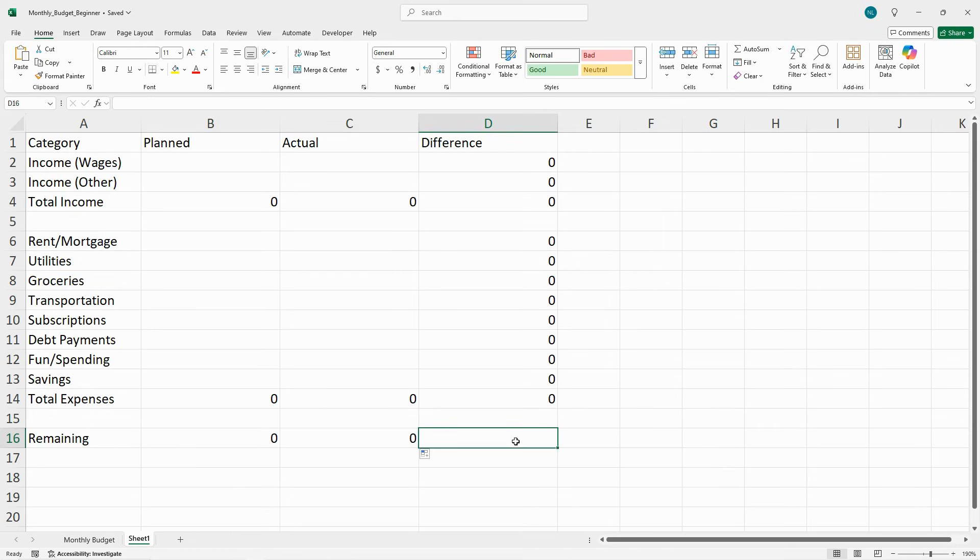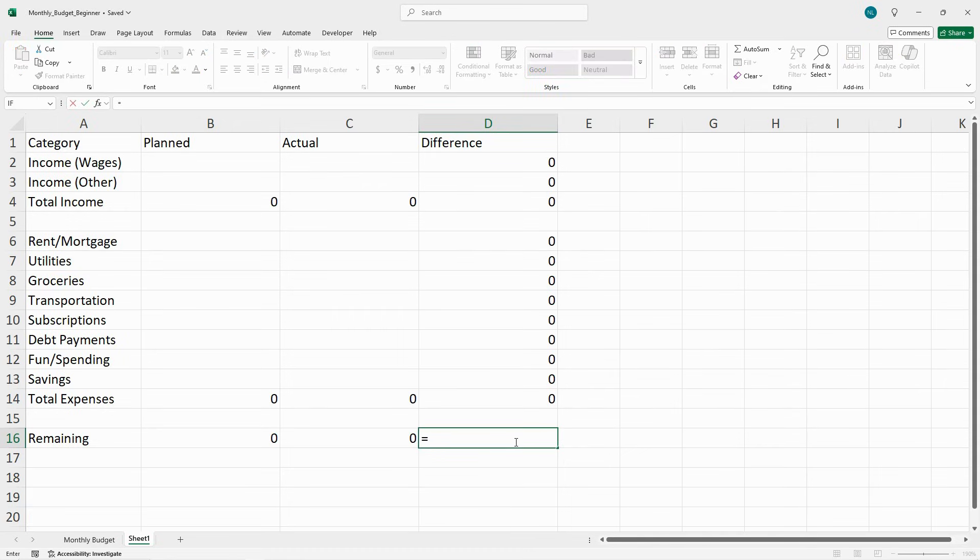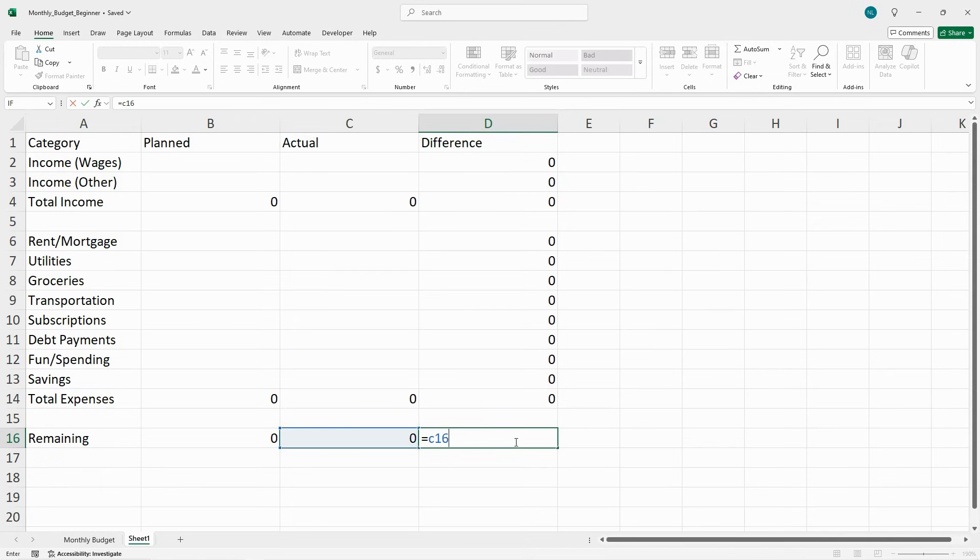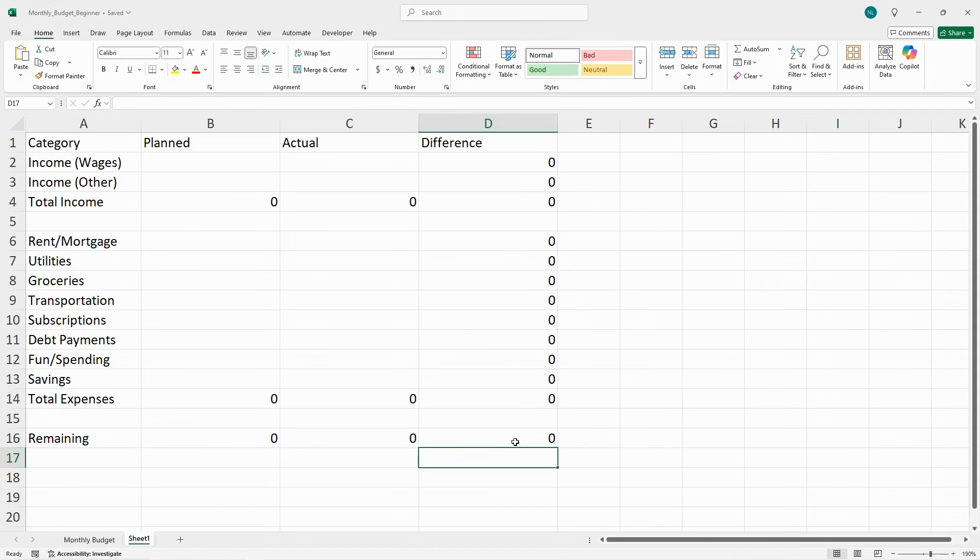For the difference under column D, type in equals C16 minus B16, enter. And those are all the formulas.